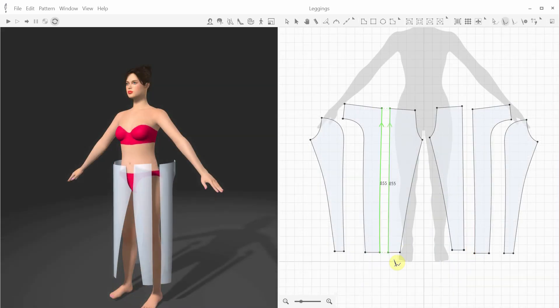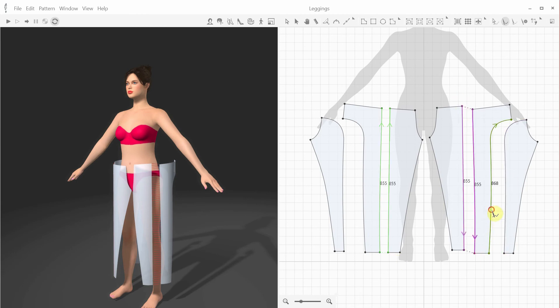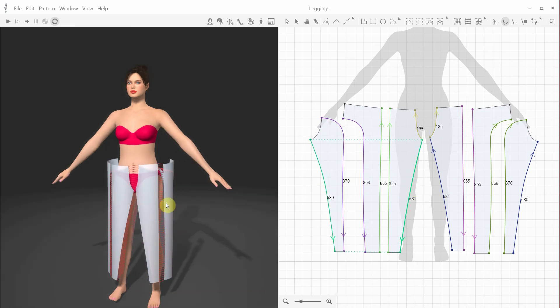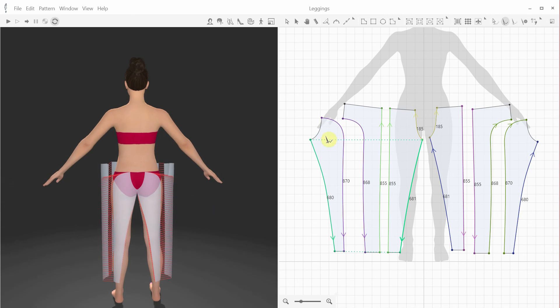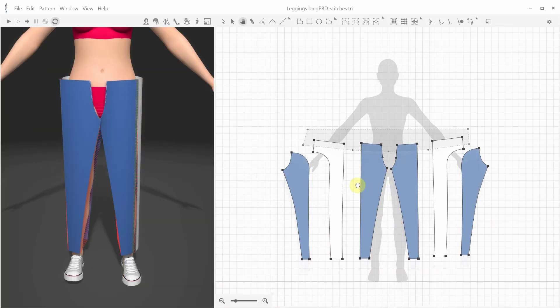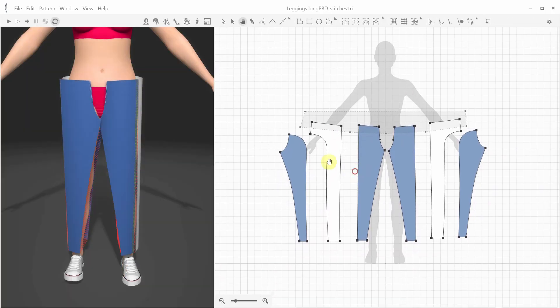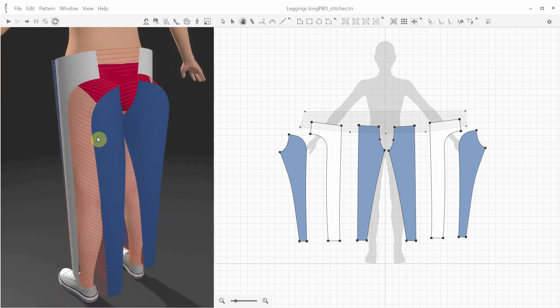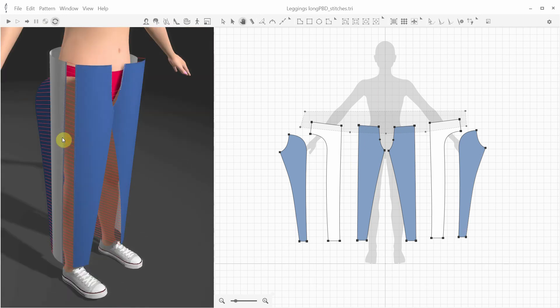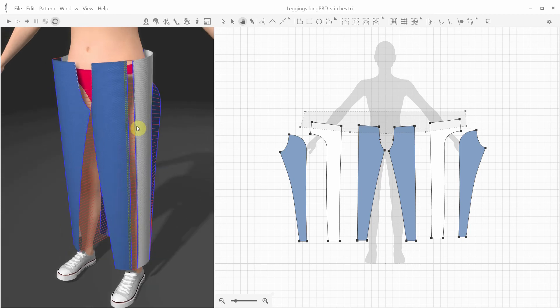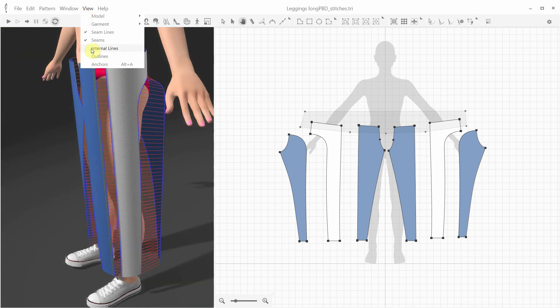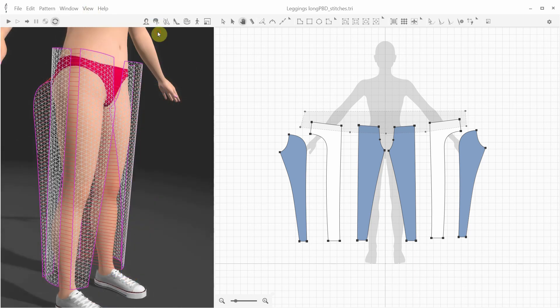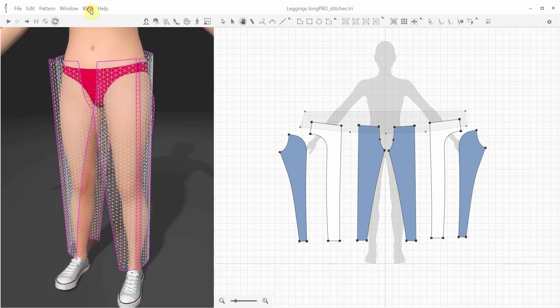Now we need to seam the patterns together, which is pretty easy to do for this simple design example. Let's just add some color and texture for a more realistic look, and we're ready for the first draping. But before we start draping, I'd like to show that we can highlight the seam lines, internal lines, and outlines from the View menu.